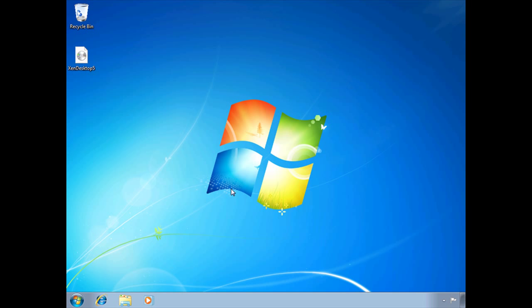To install the VDA, I've copied the ZenDesktop 5 ISO down to the virtual machine where I want to install it and mounted the ISO as a CD-ROM.